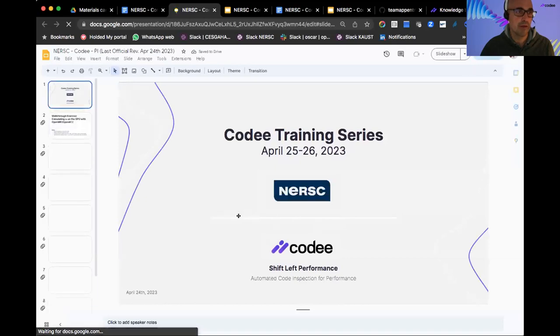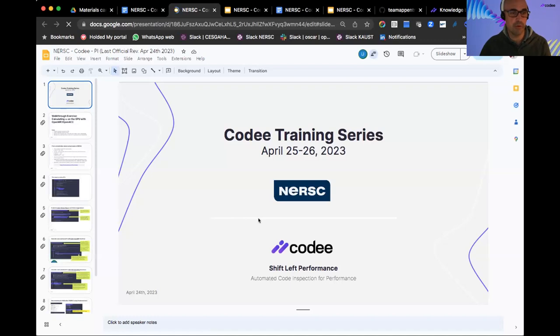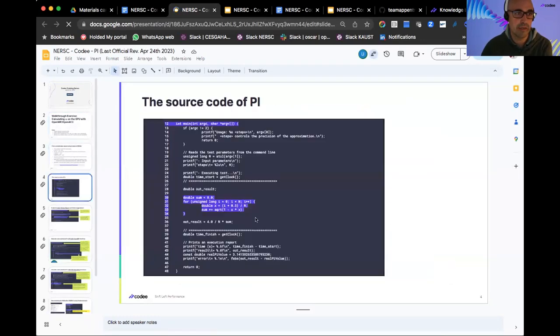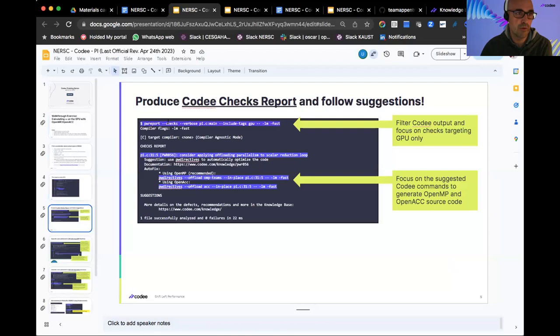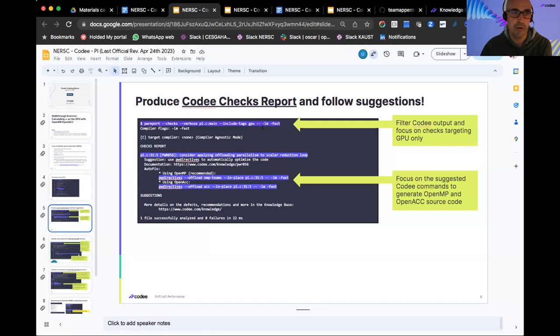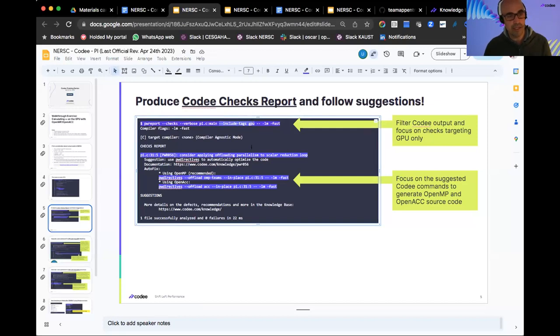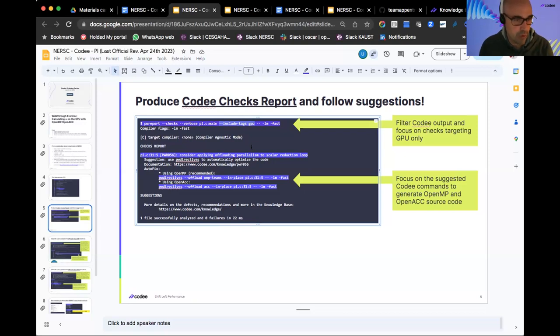The PI example is included for completeness because it's an example we used in introductory courses in the past. Essentially it's a very simple loop which has a scalar reduction. If you run PwReport dash dash checks, it identifies an offloading opportunity. Here we are using the GPU tag to filter the checkers that are relevant for your particular performance optimization problem.